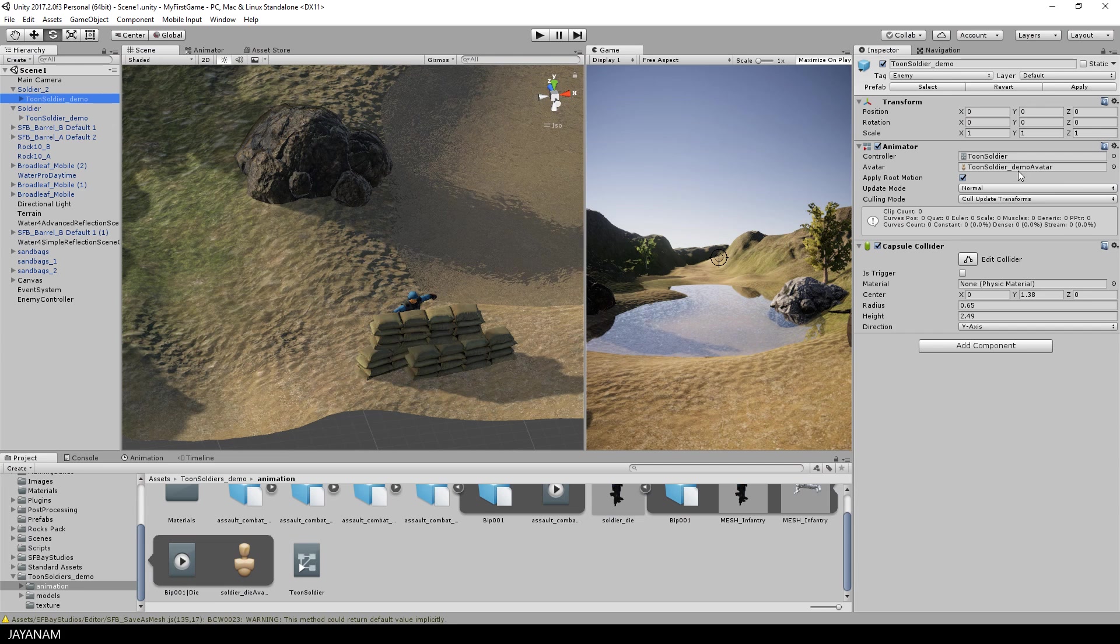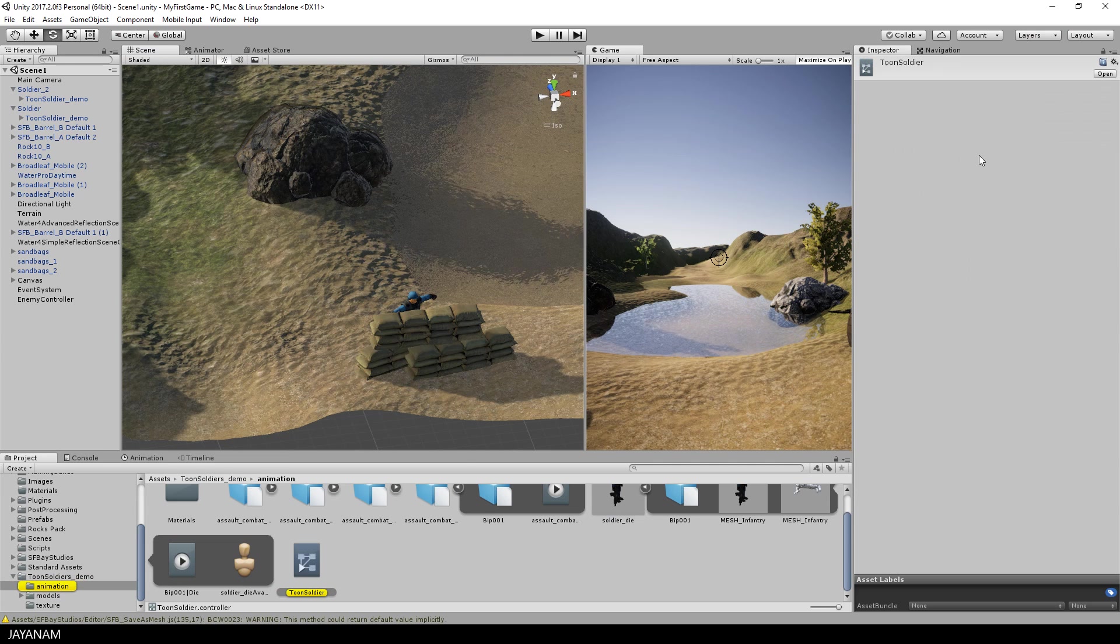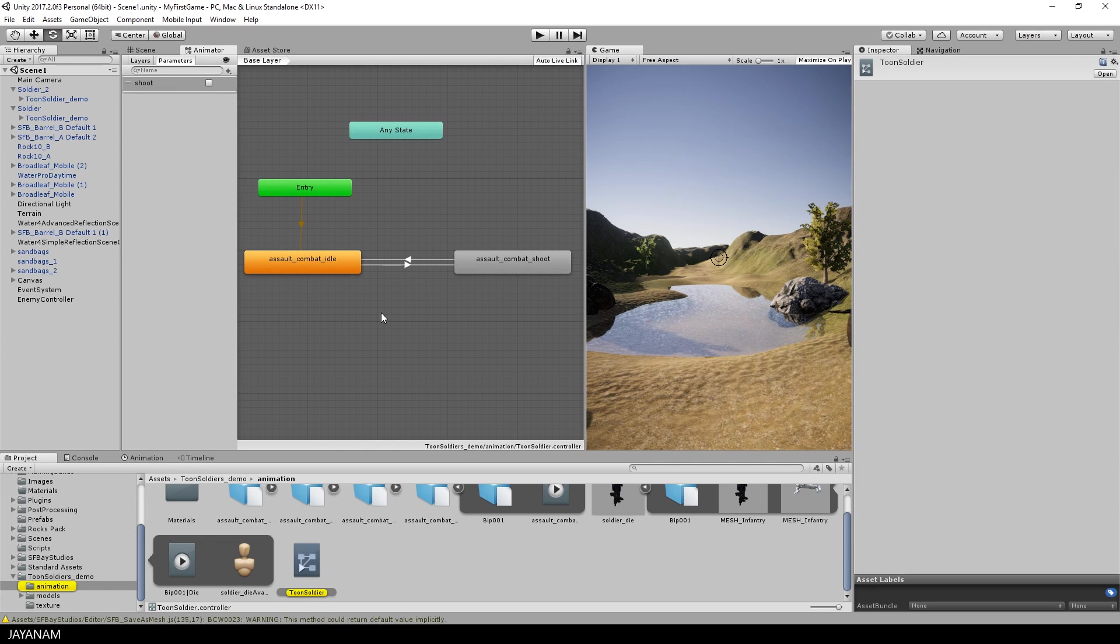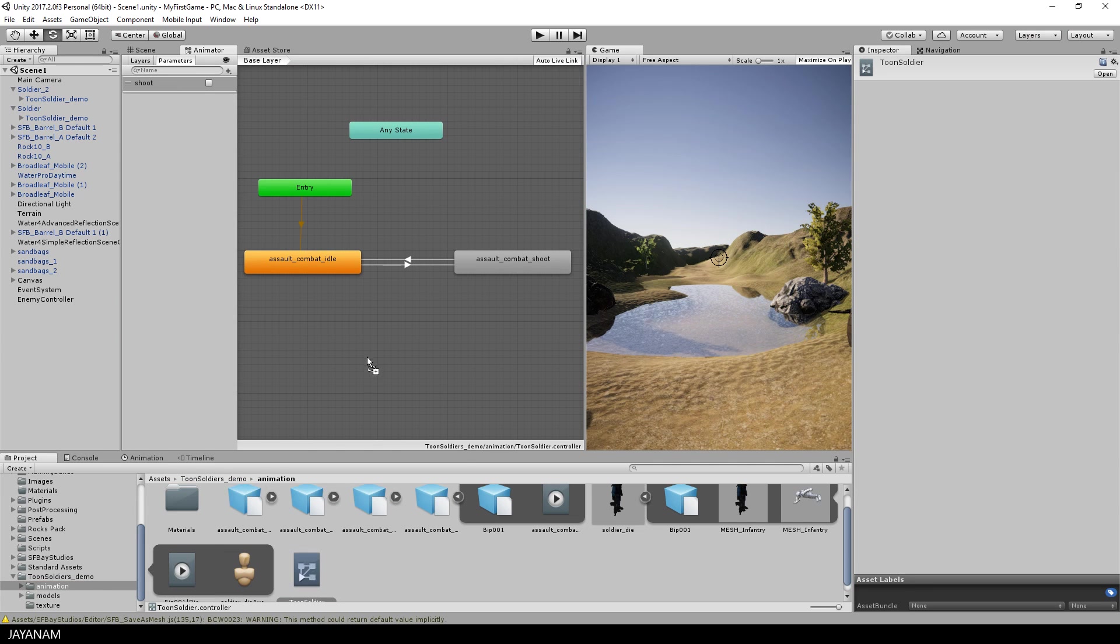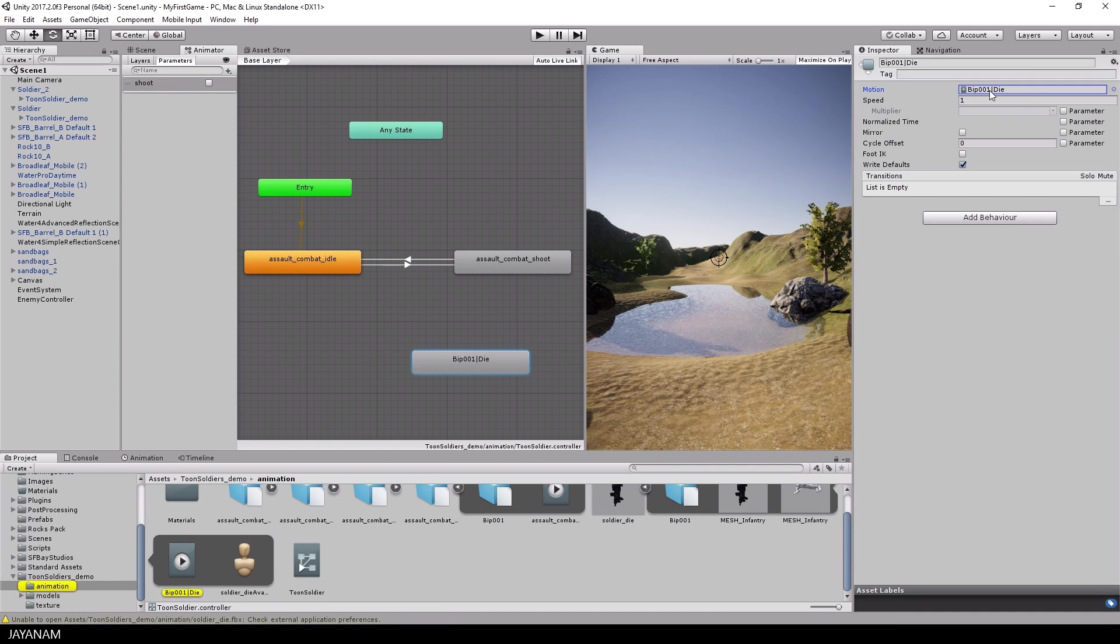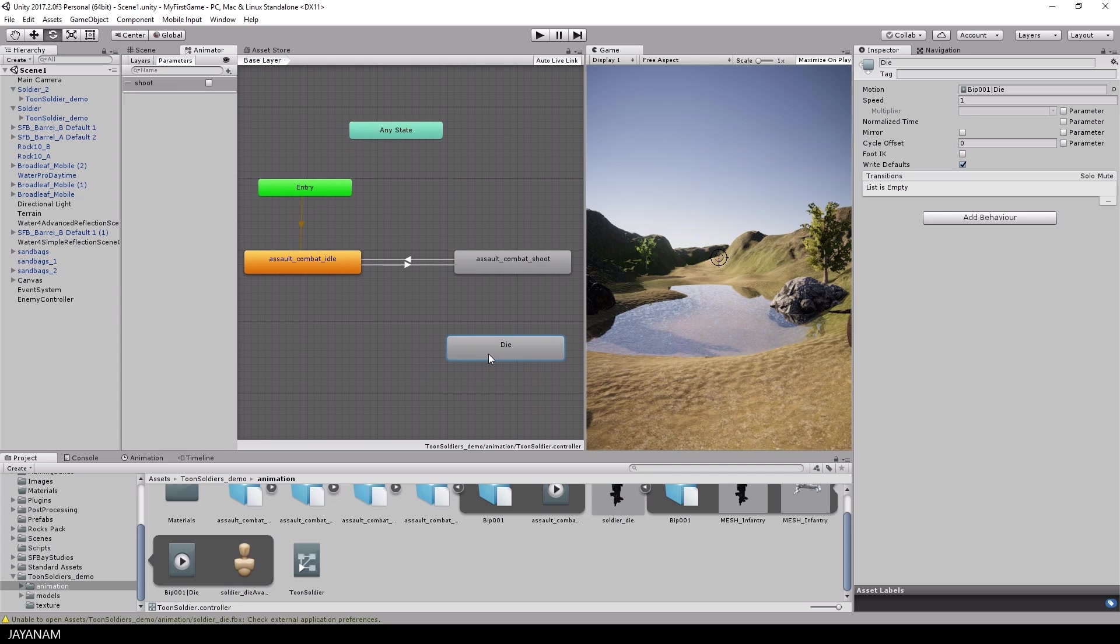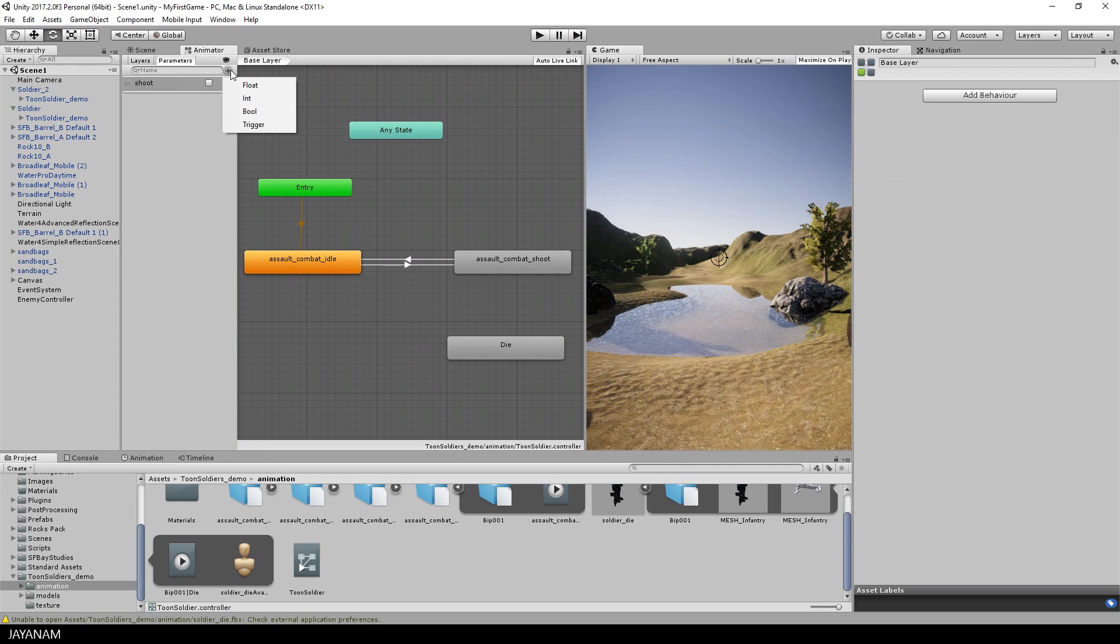Now I open the animator of the soldier and just drag this die animation into this window. Then I add a trigger for which this animation should be executed and I call it die.